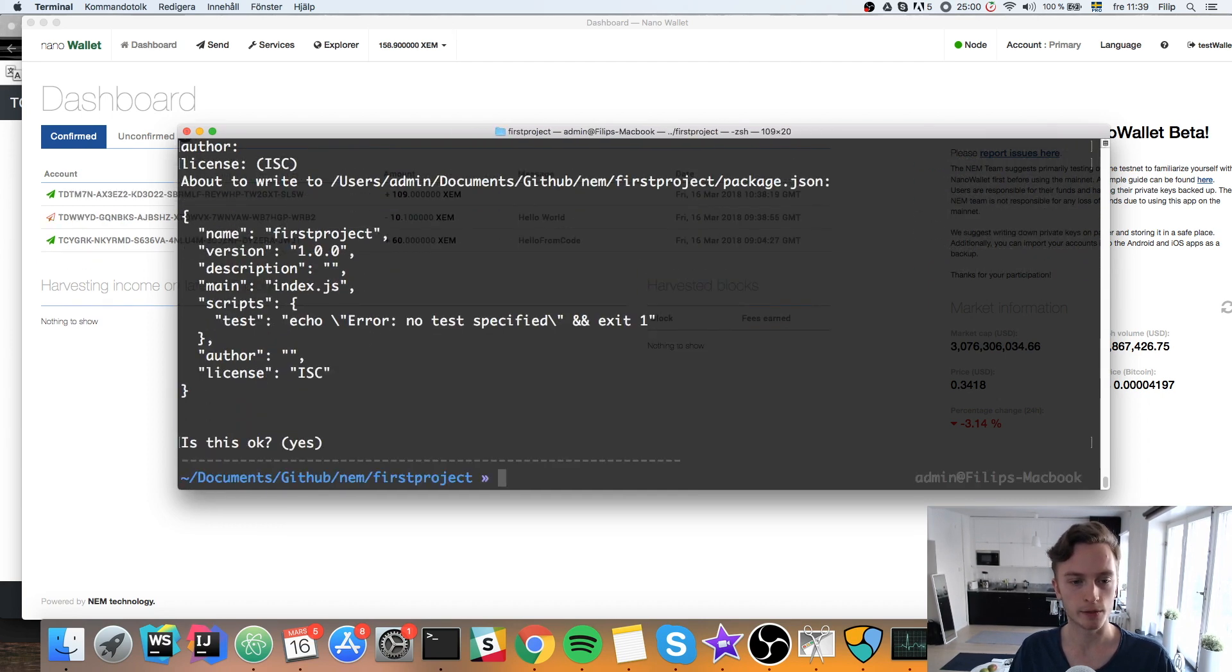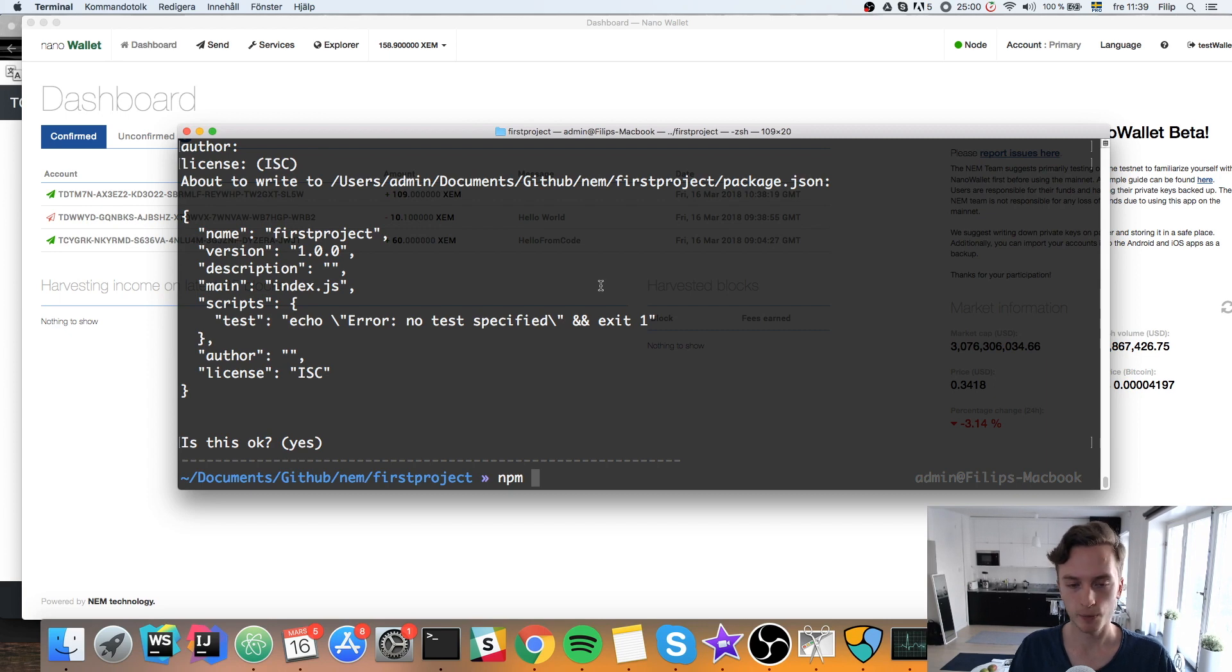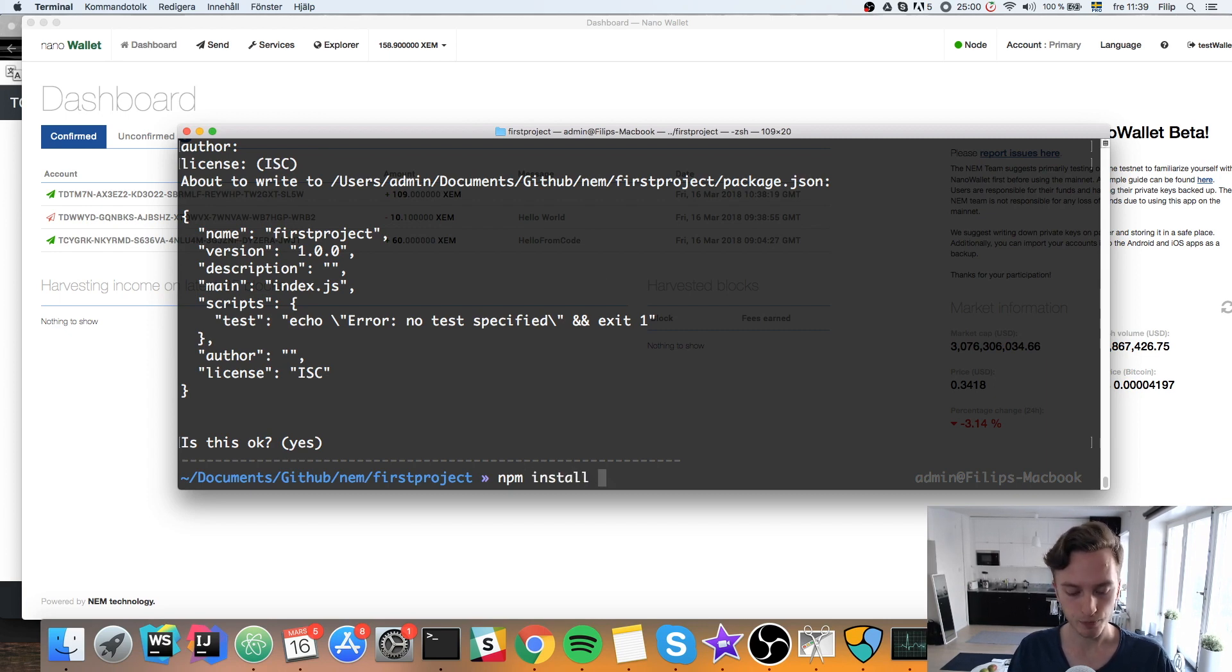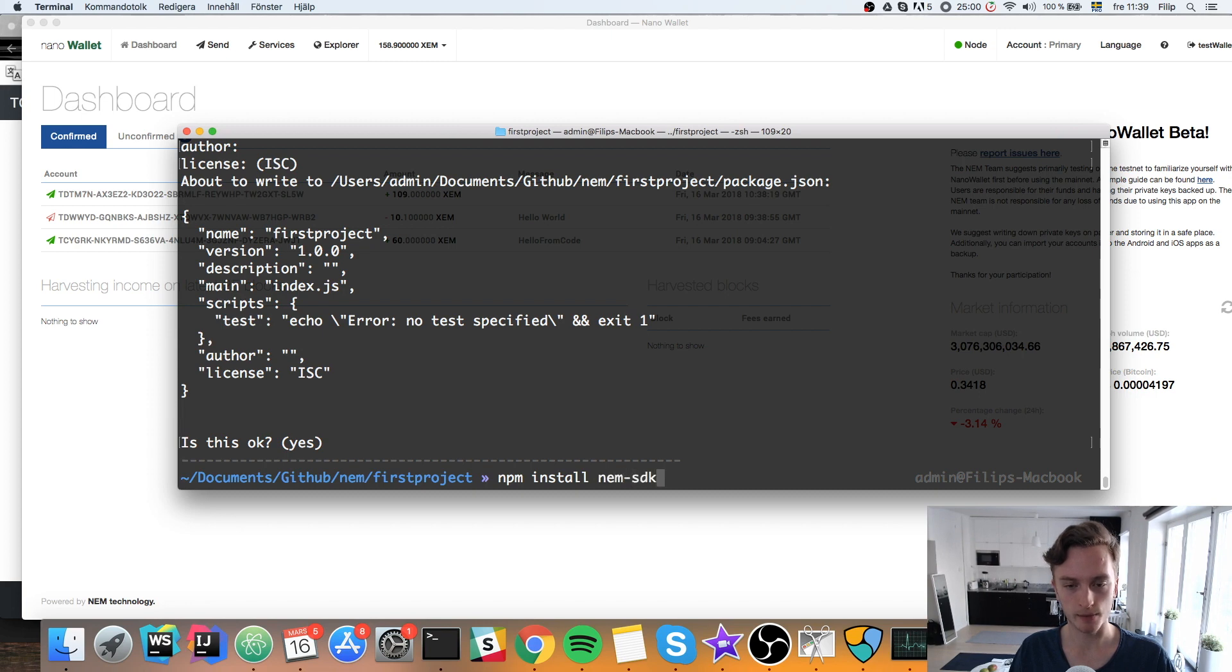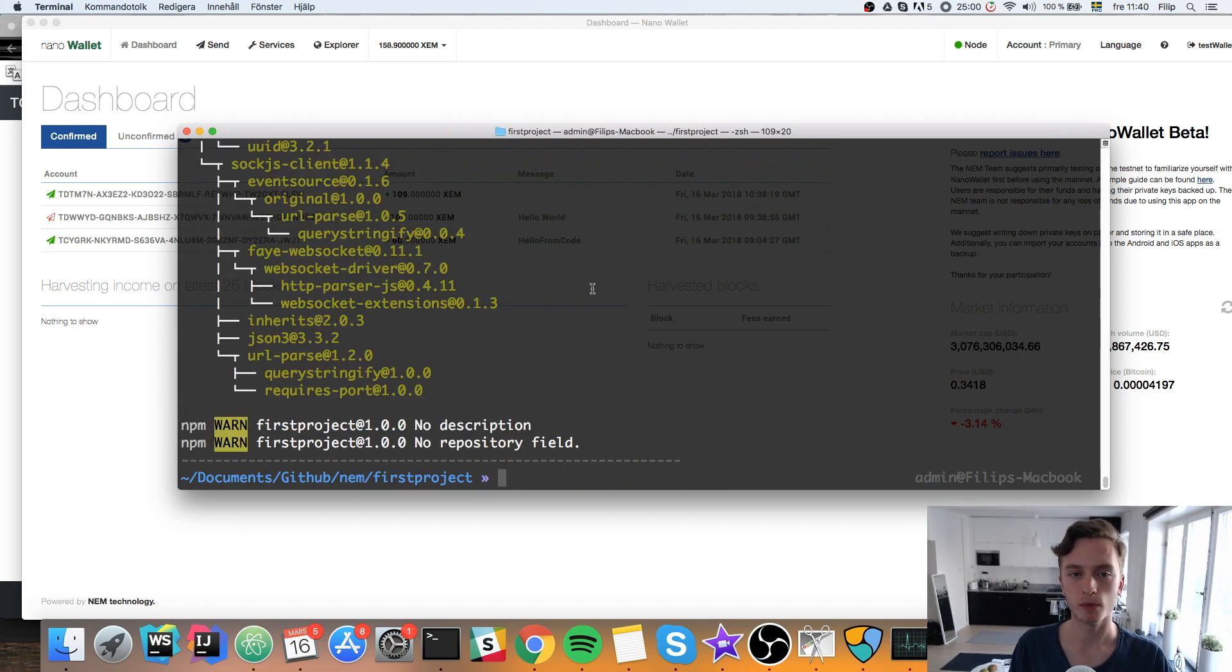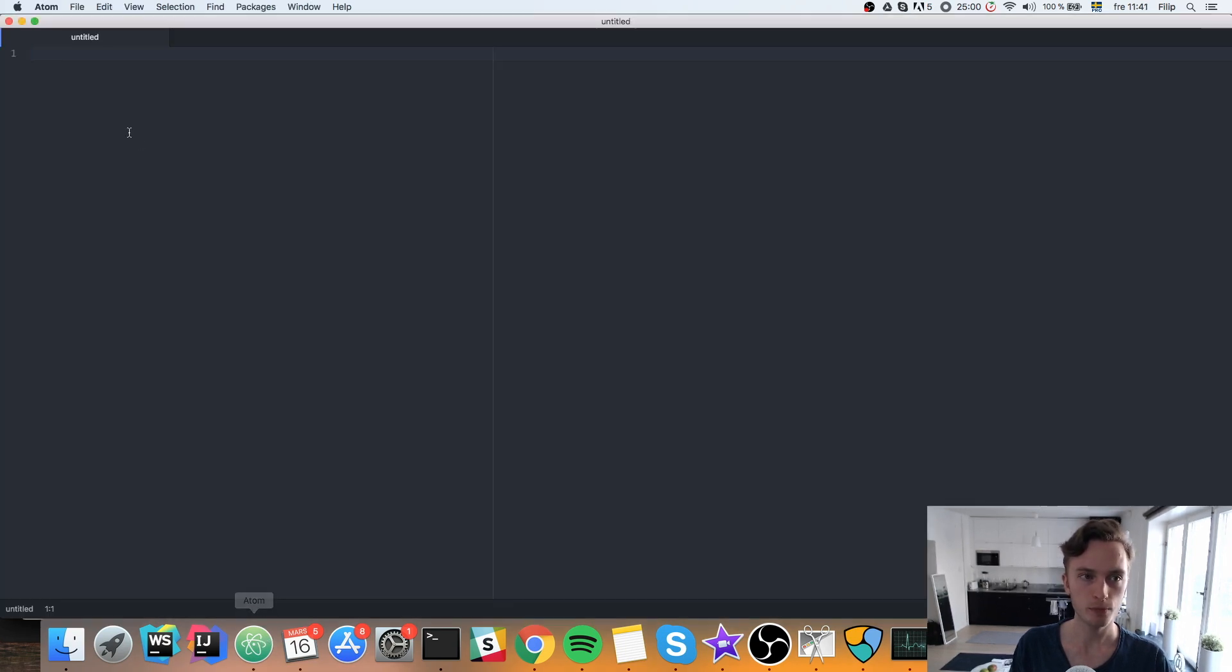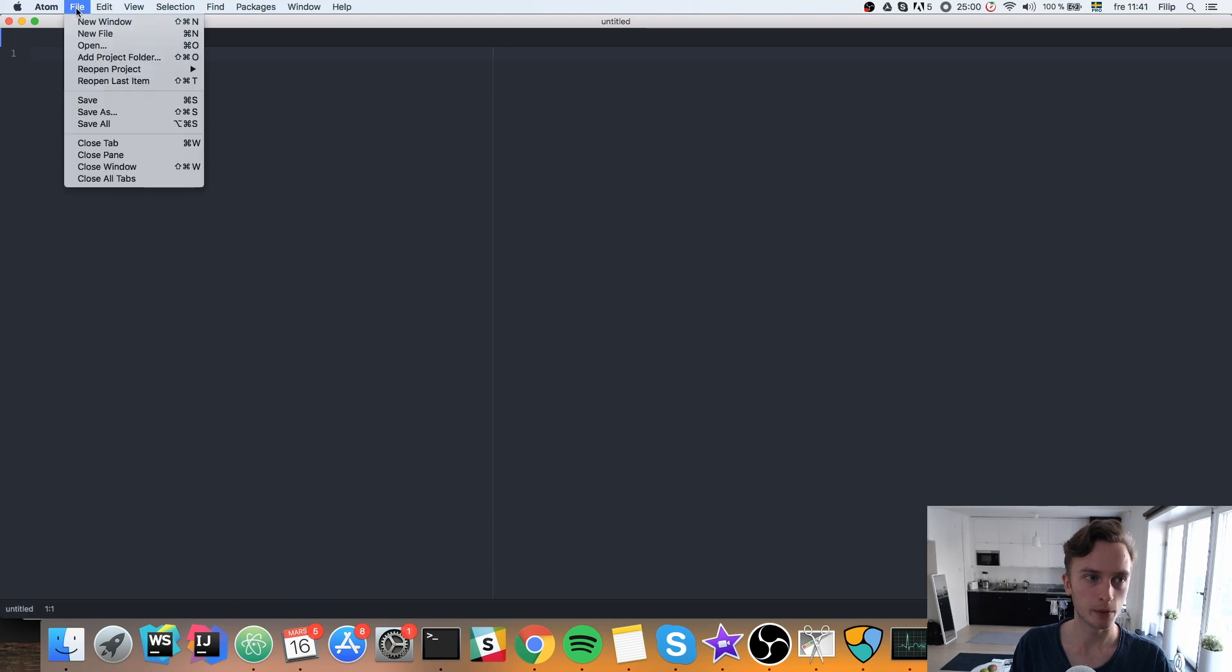Oh, there the transaction is confirmed in the background. Then we will, you just hit enter through all of these questions. Then you type npm install NEM-SDK. When that's done we can go ahead and open up this folder in an editor. I use atom.